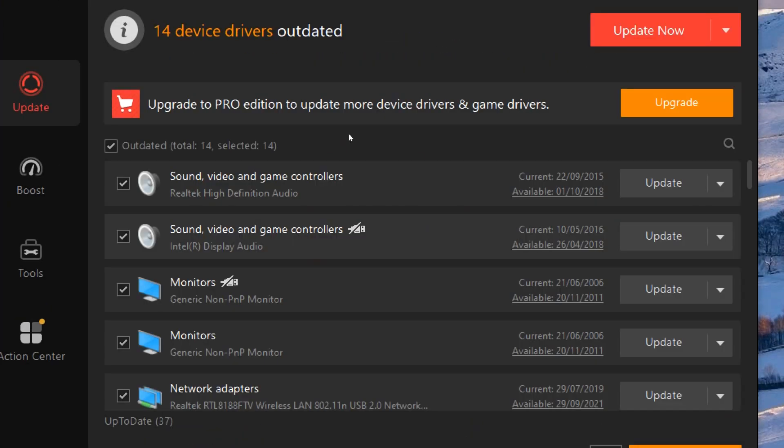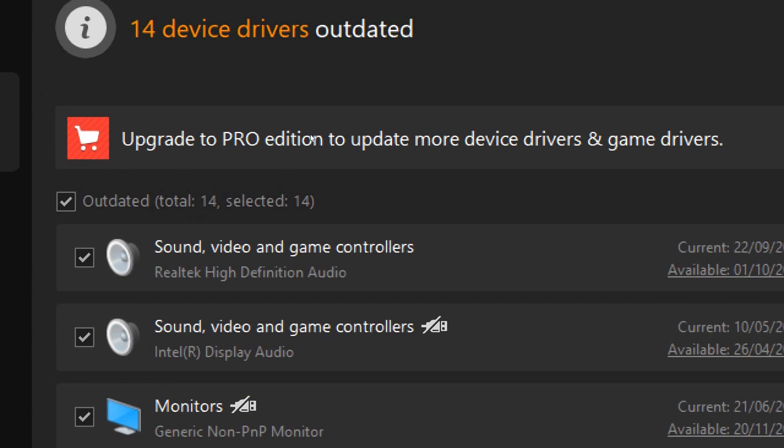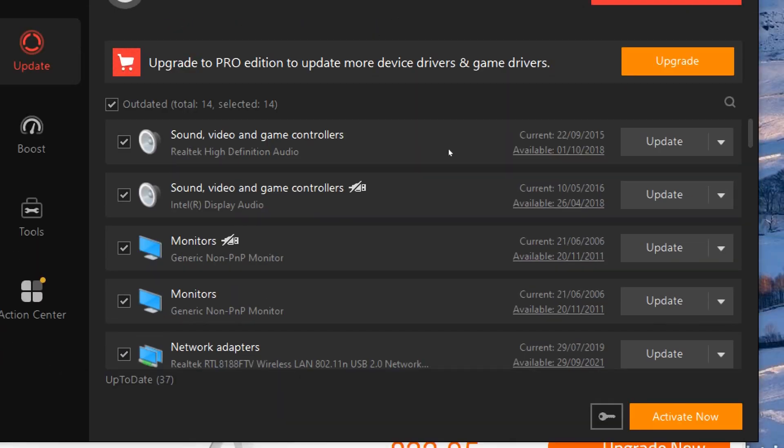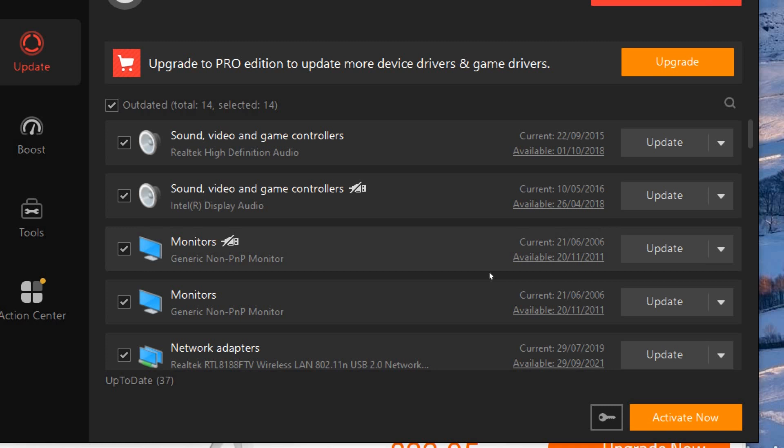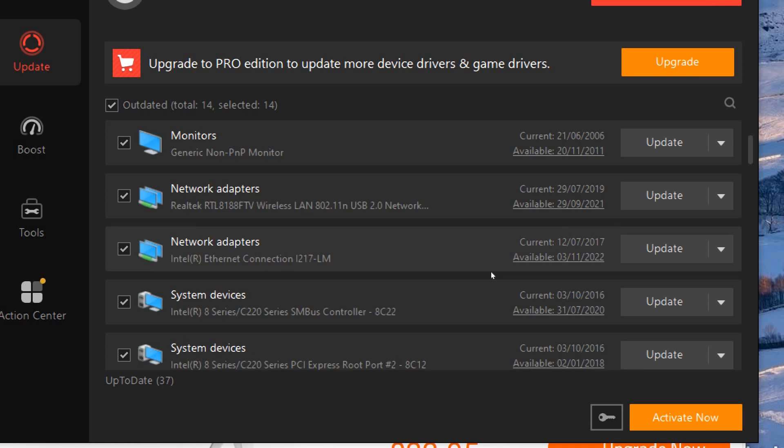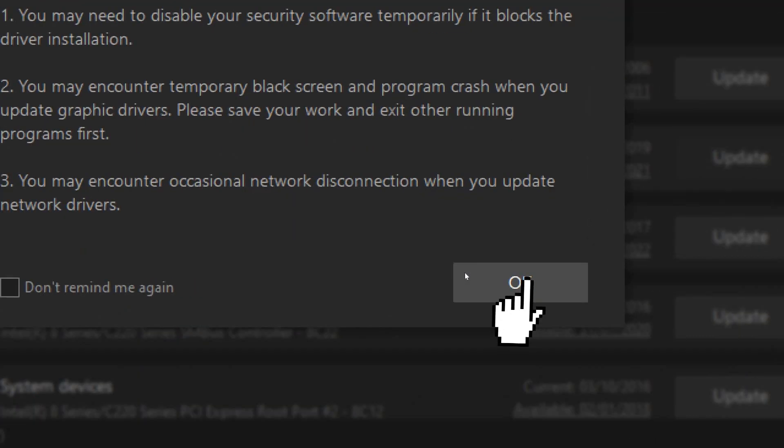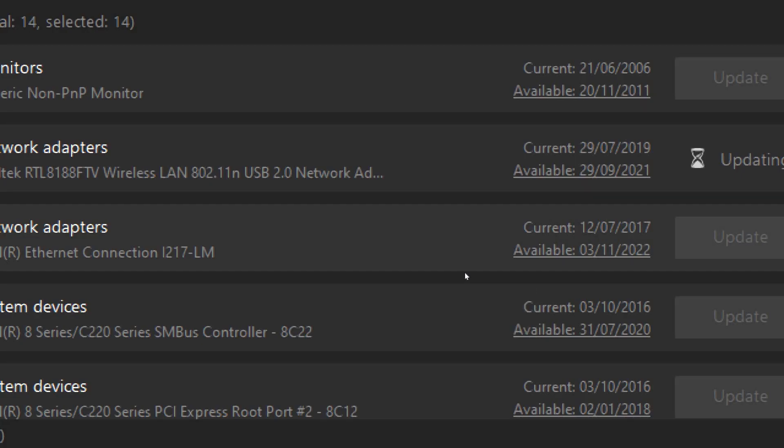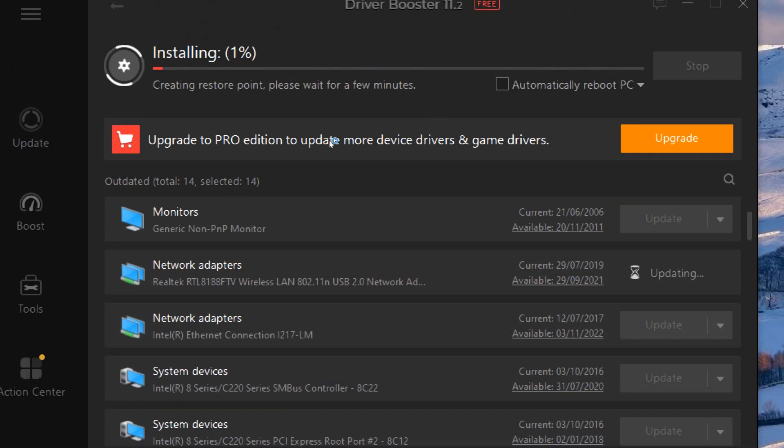Review Scan Results. Once the scan is complete, the software will display a list of outdated drivers, if any are found. Update Drivers. Typically, the software will provide an option to update all outdated drivers with a single click. Alternatively, you may have the option to selectively update individual drivers.